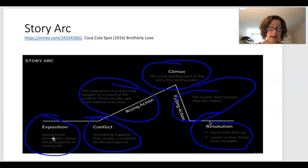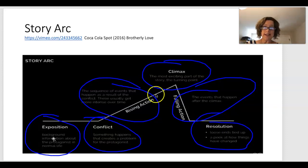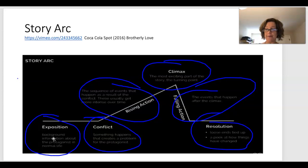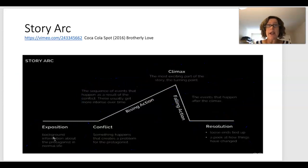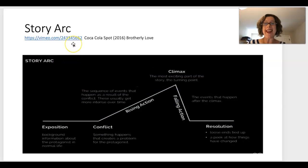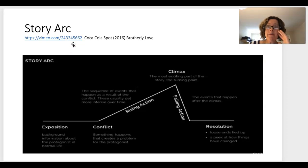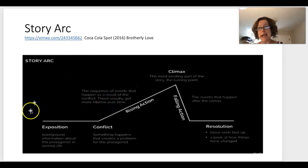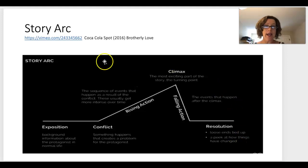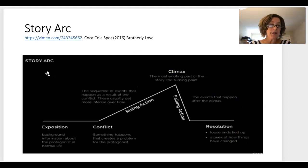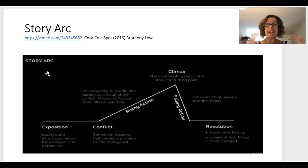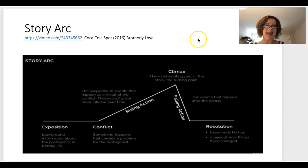After falling action comes the resolution, where loose ends tie up and we get a peek at how things have changed. If you want to teach story arc efficiently, bring in a commercial — within a minute or two, commercials go through the entire story arc. It's a great way, especially for grades four, five, and six, for students to analyze story arc and then start analyzing commercials themselves.